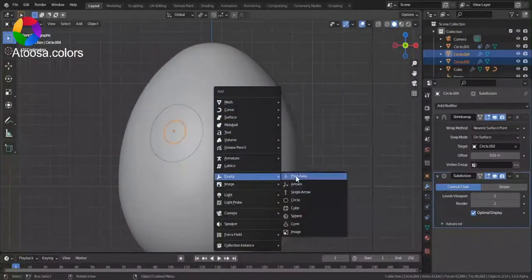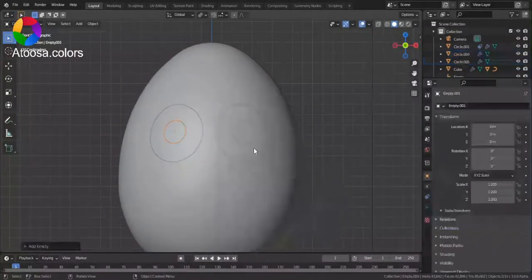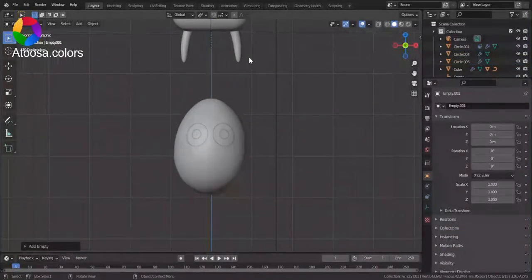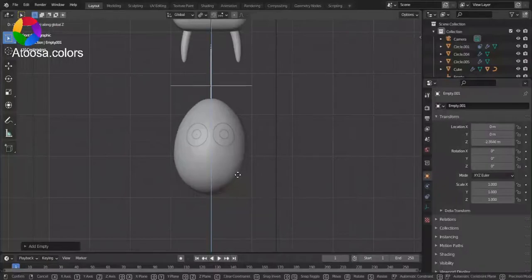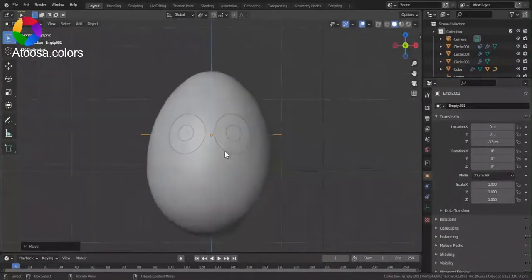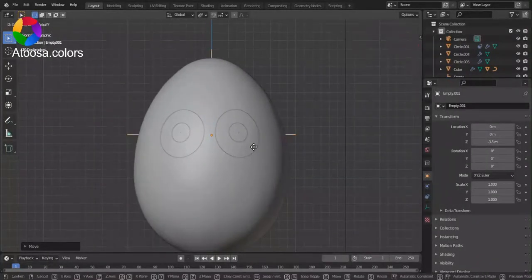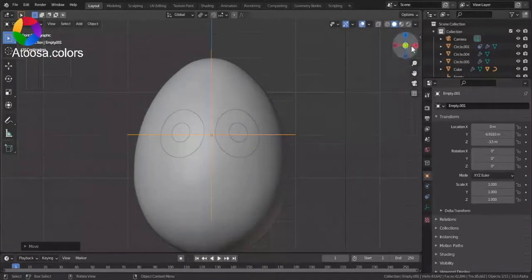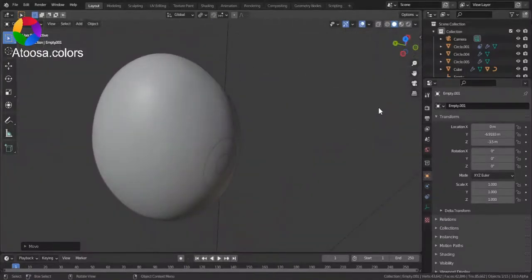I add an empty. Add an empty. Bring it to the front.